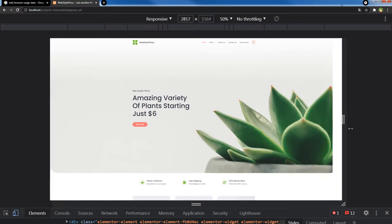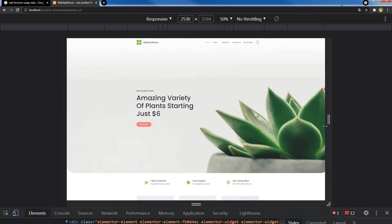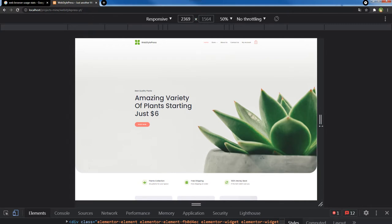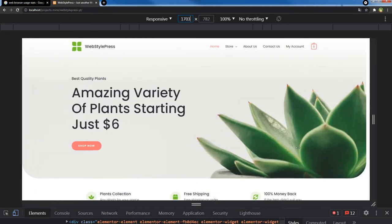As you increase or decrease the size of this window, you can check responsiveness. It indicates the width and height of the page. In this panel you can also give it a manual width and height — for example, type 1024, press Enter, and the window will adjust to that size. In this way you can check website responsiveness freely by increasing or decreasing the size of the window.